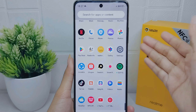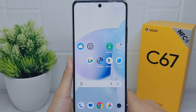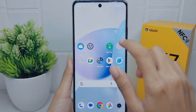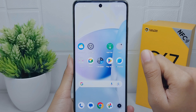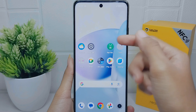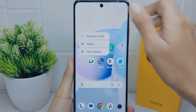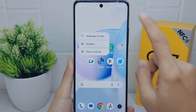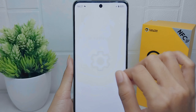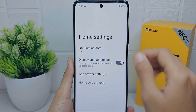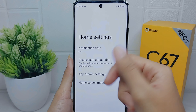Now let's go to the tutorial. First, please long press on any screen of your device. Then you can select Home Settings, and please choose Notification Dots.